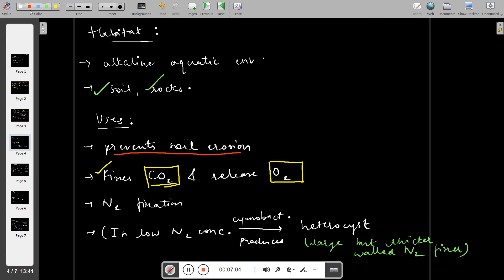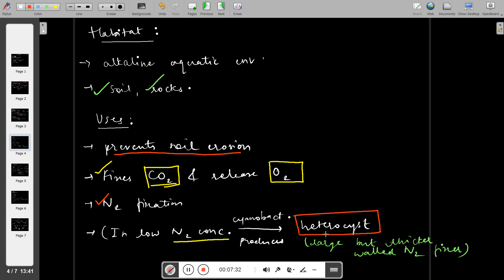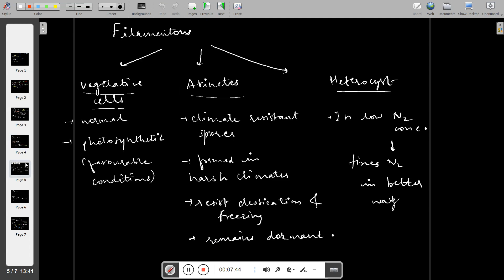Next is nitrogen fixation. Cyanobacteria helps in nitrogen fixation. How does cyanobacteria fix nitrogen? When nitrogen is reduced in the environment, cyanobacteria forms heterocysts. Heterocysts are large cells with thick walls that fix nitrogen.